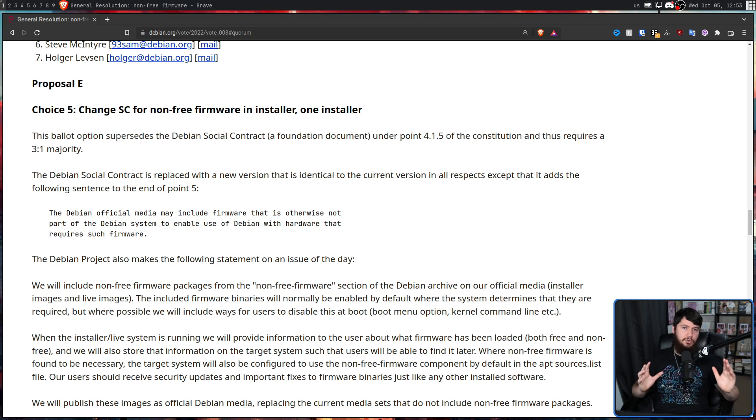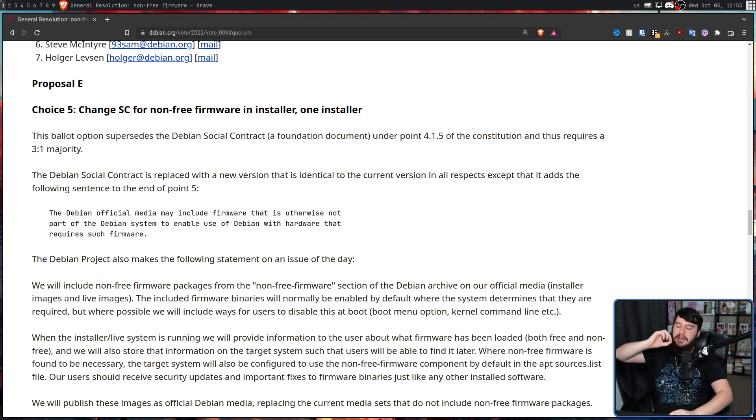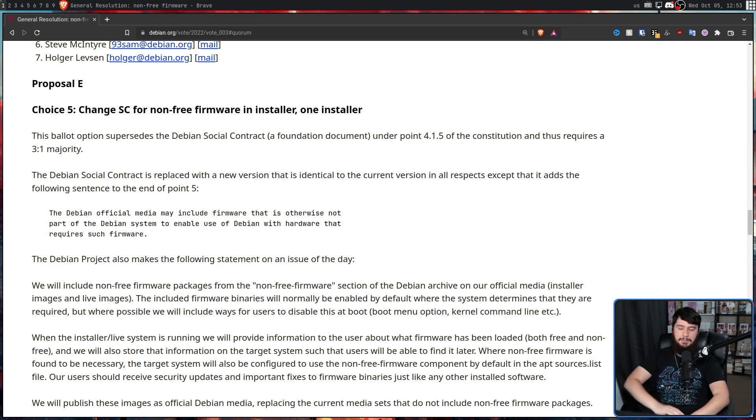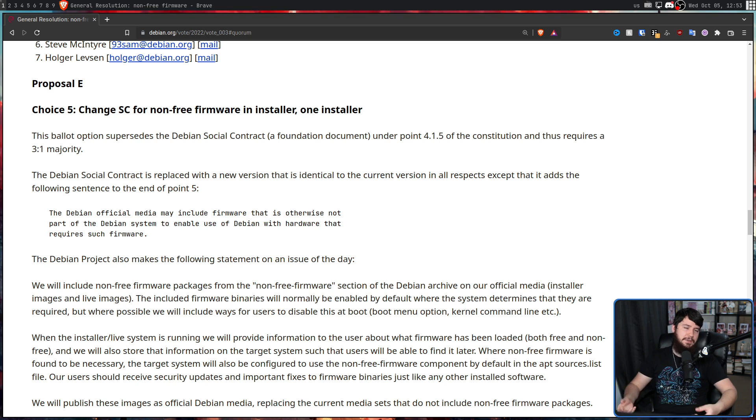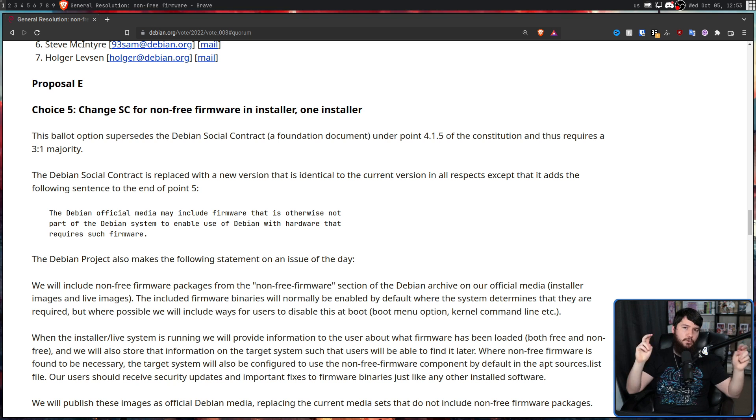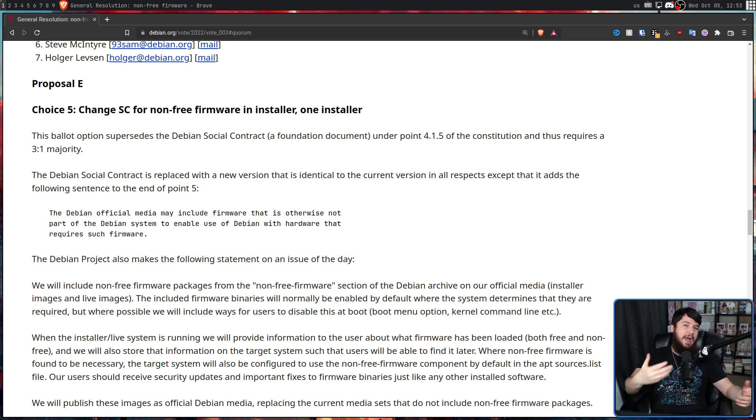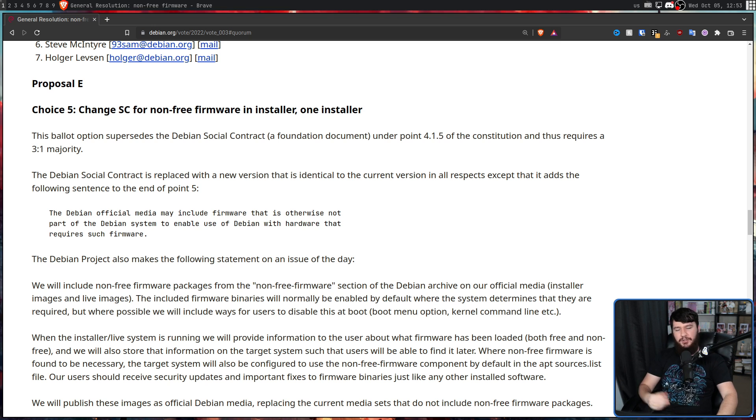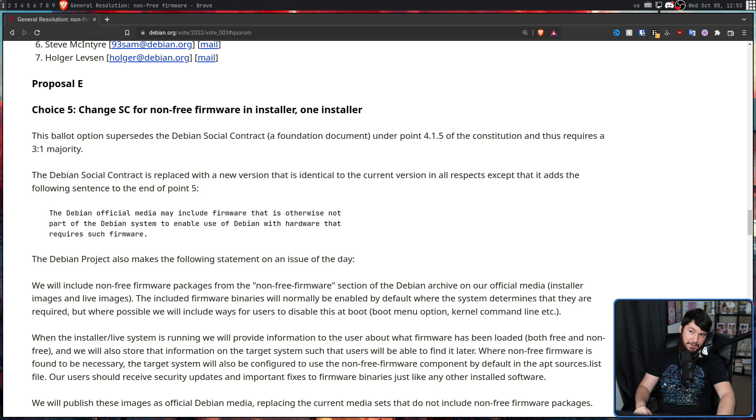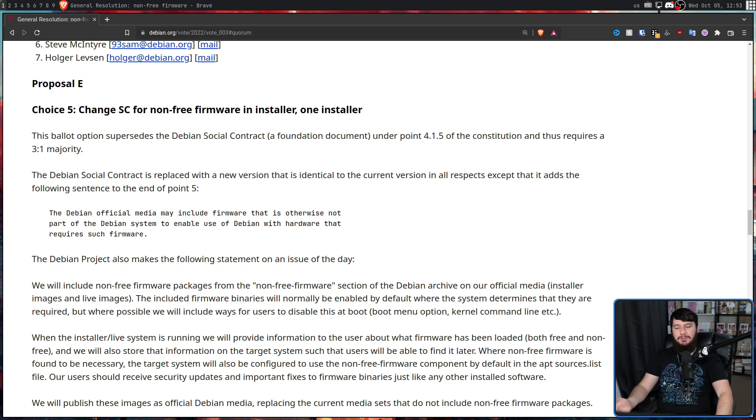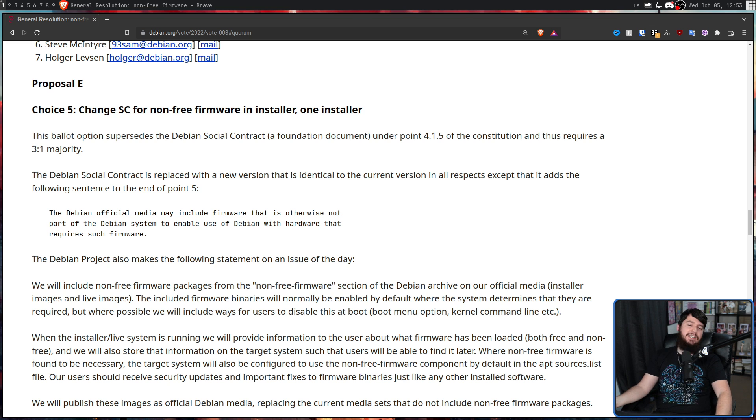No longer can you say that Debian is a 100% free system. Yeah, you can certainly turn Debian into a 100% free system, but that claim out of the box basically has to go away.